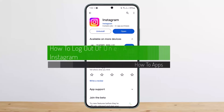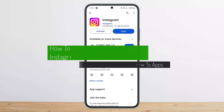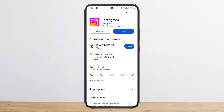How to log out of one account on Instagram. Hello everybody, welcome back to my channel. Today I'll guide you on how you can log out of one account on Instagram. The process itself is quite simple and easy.